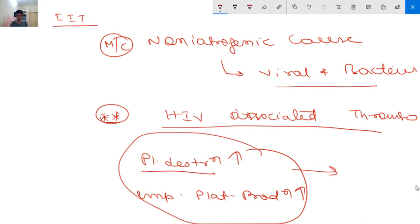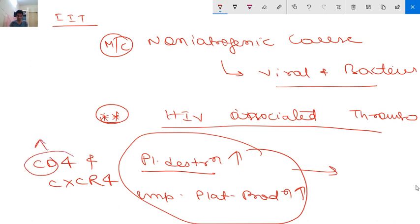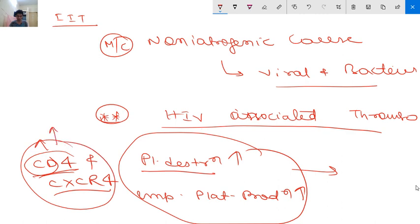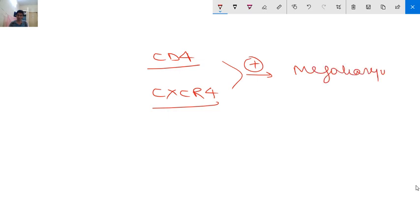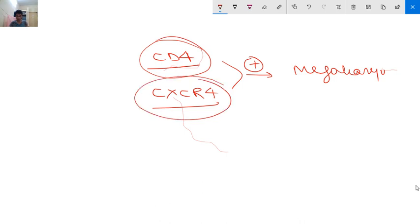CD4 is the receptor and CXCR4 is the co-receptor for HIV. These two receptors are found on platelets and megakaryocytes. So CD4 is the receptor, CXCR4 is the co-receptor, and both are present on megakaryocytes - serving as the receptor and co-receptor for the HIV virus.